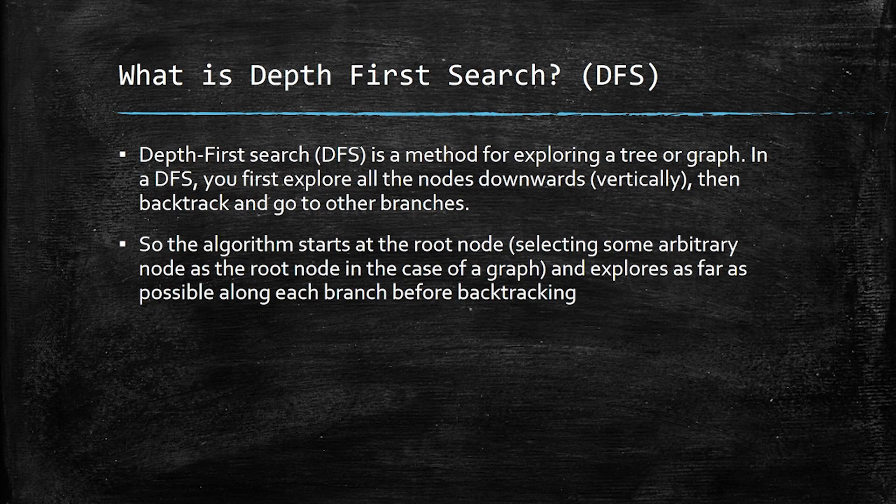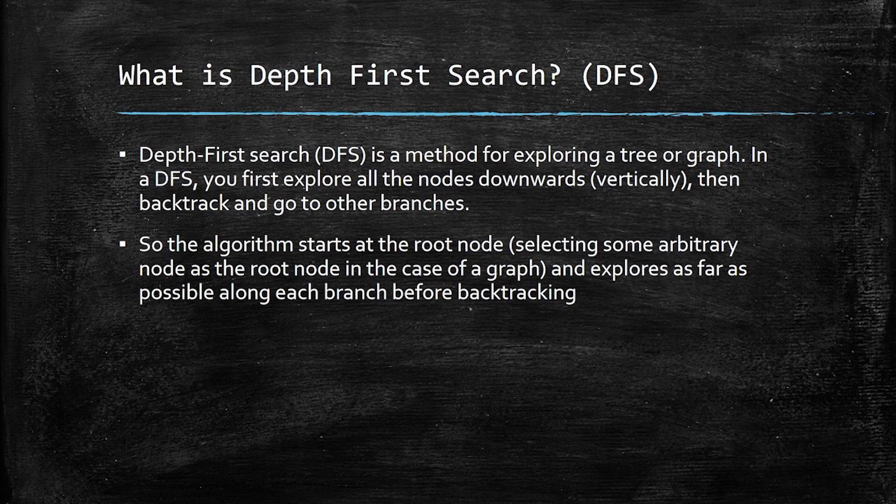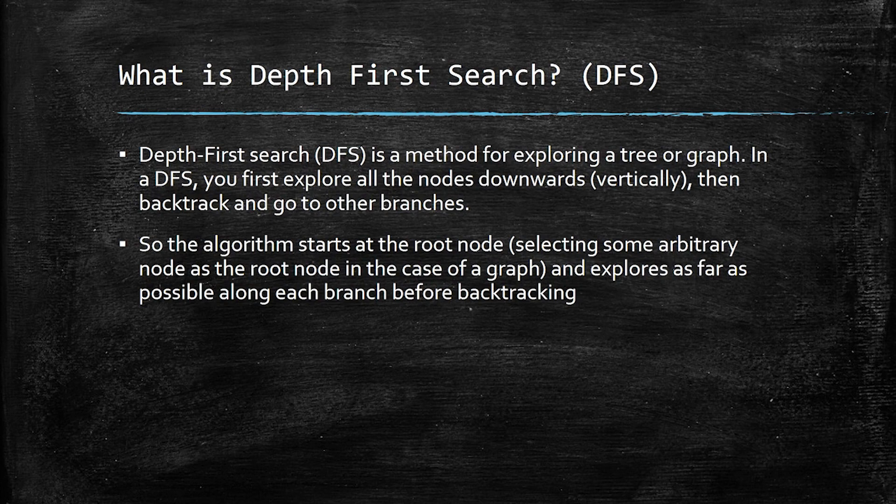In a DFS, you first explore all the nodes or items downwards, so vertically. That means that first you try to go to the very bottom of each branch and then backtrack and go to other branches.